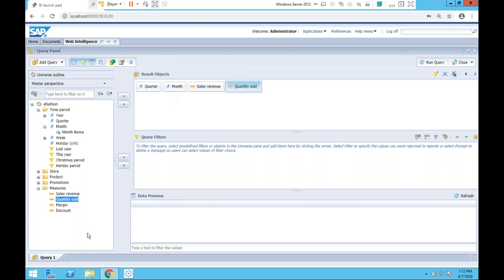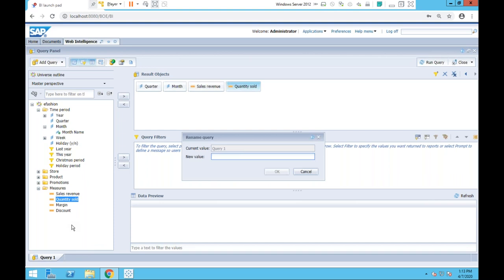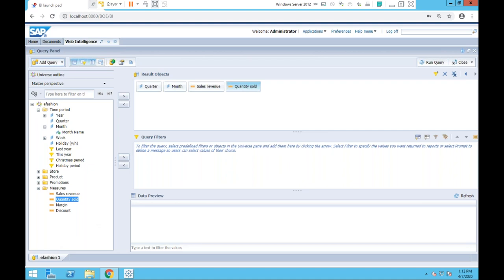In the query panel I'm bringing over quarter and month as my primary dimensions, along with measures: sales revenue and quantity sold. Every query you add gets its own separate query tab. I'm going to rename this one — right-click, rename — to 'eFashion Number One'. In reporting and query tabs, stay away from special characters like dashes, as WebI can come back and haunt you later.